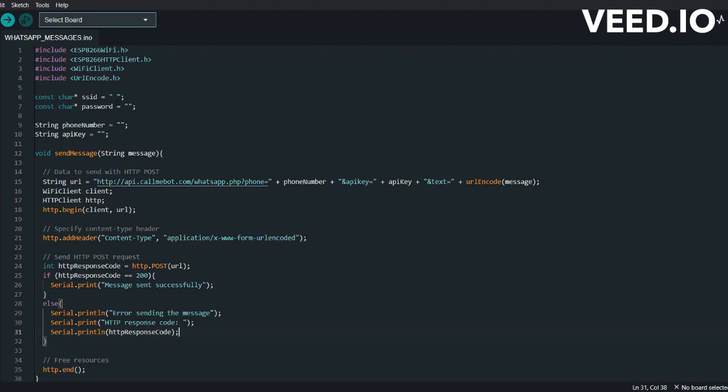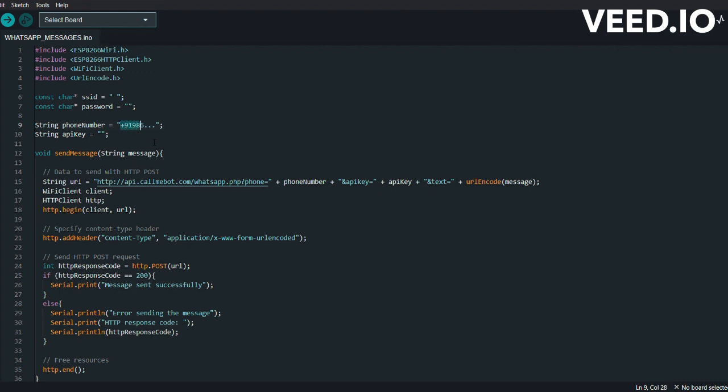Then we have String phoneNumber and String apiKey. This line defines the phone number and API key. The phoneNumber variable stores the recipient's phone number in international format. Suppose if your number is 986..., you have to add +91 your international code. It can be anything. +91 is for India. After that, you have to mention that API key which you will get from CallMeBot.